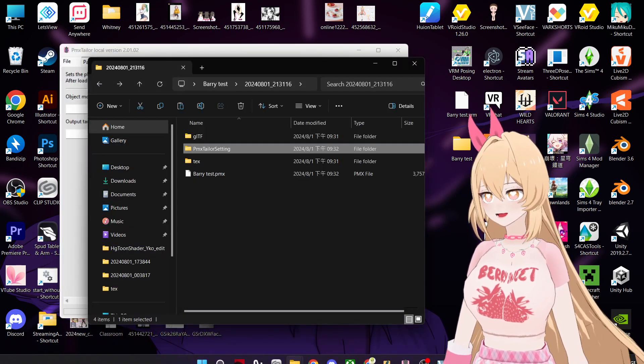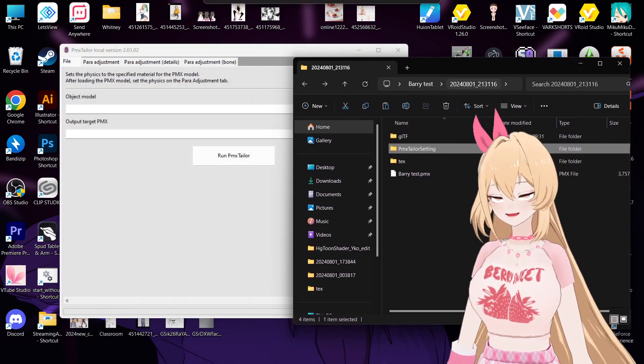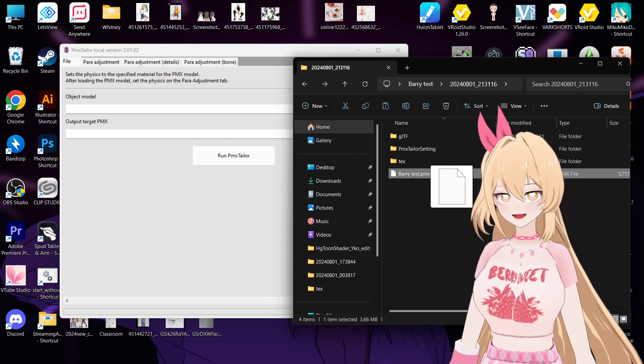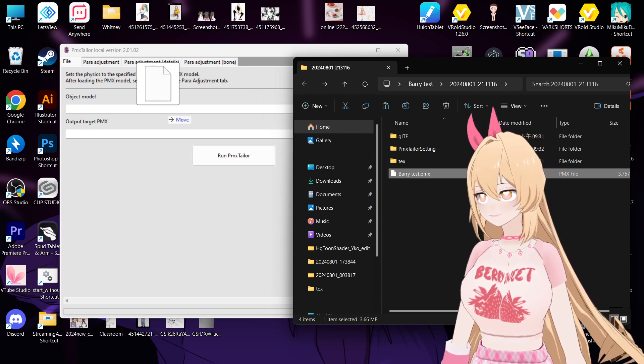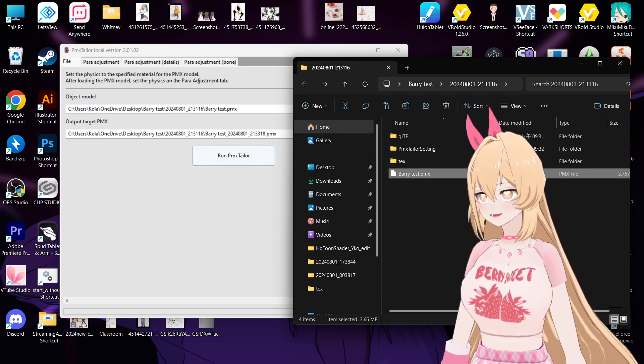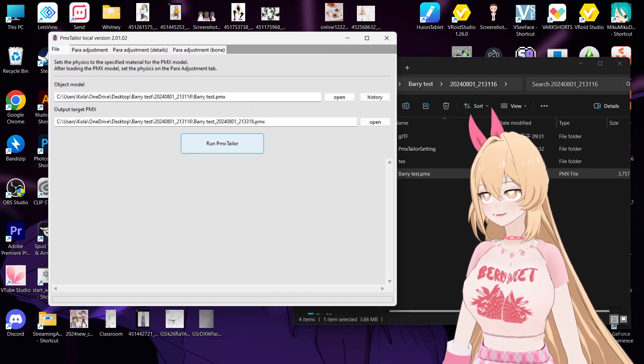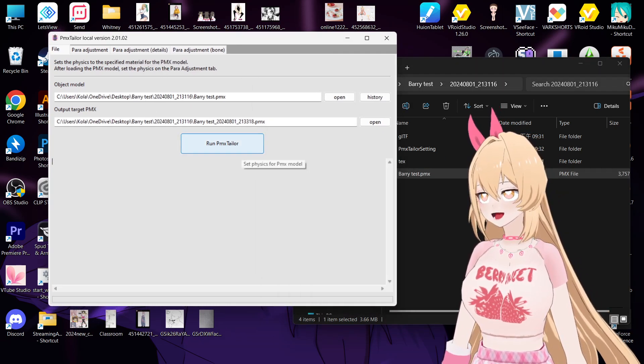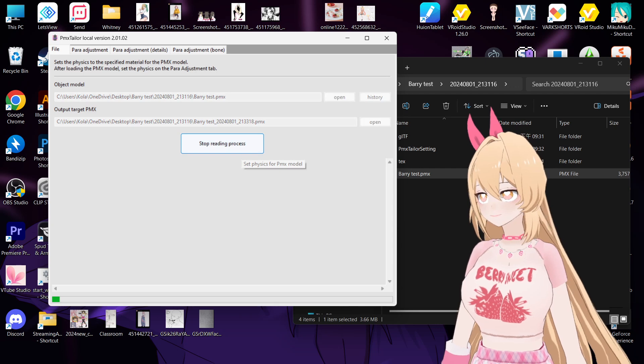We just convert it and then drag in your PMX. And then click run.